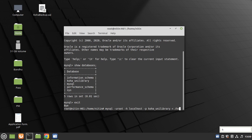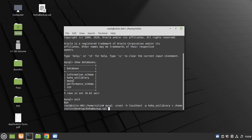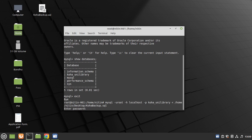So type here: /home/nithin/desktop/koha_backup.sql, hit enter, and type your password.